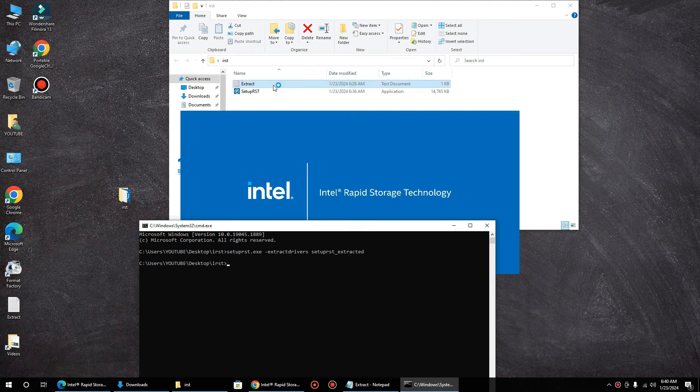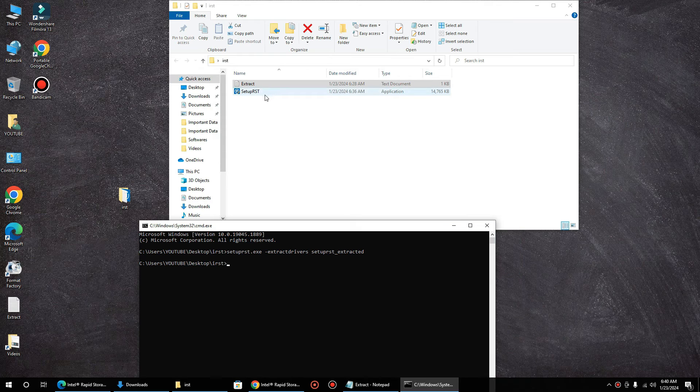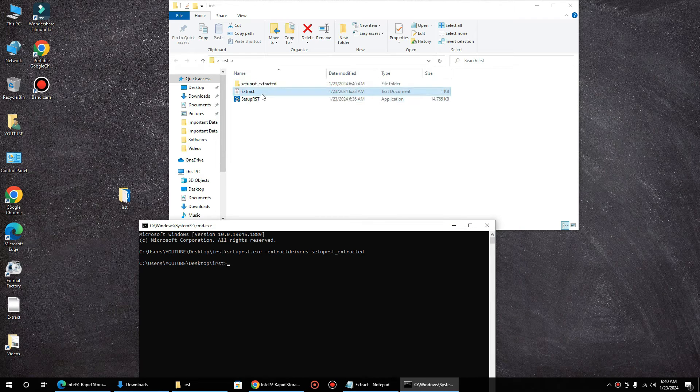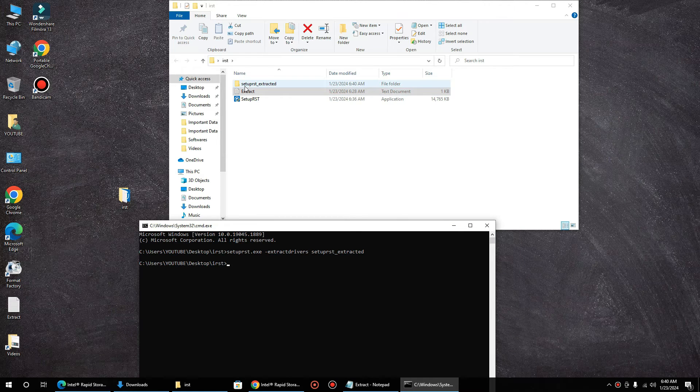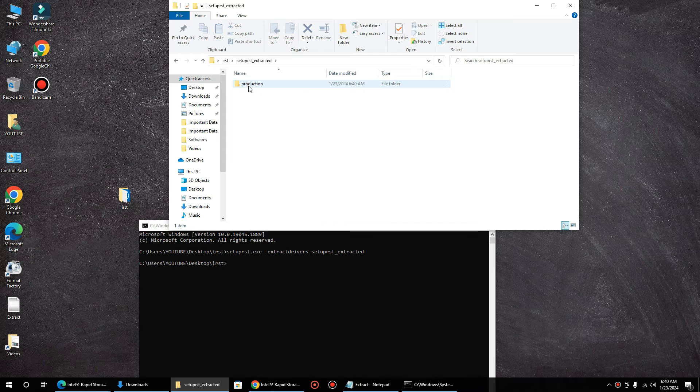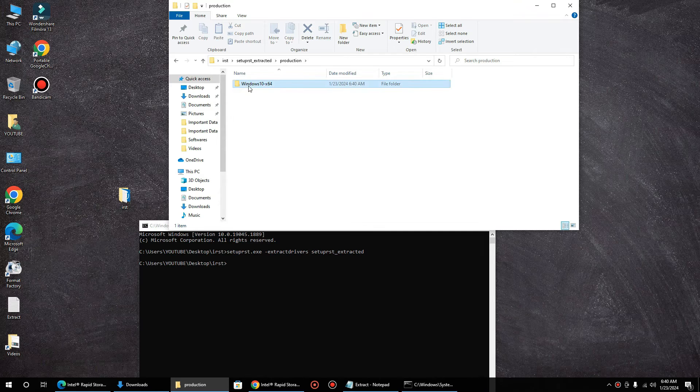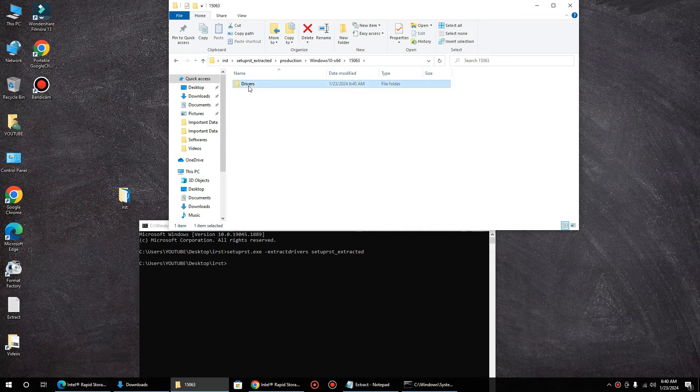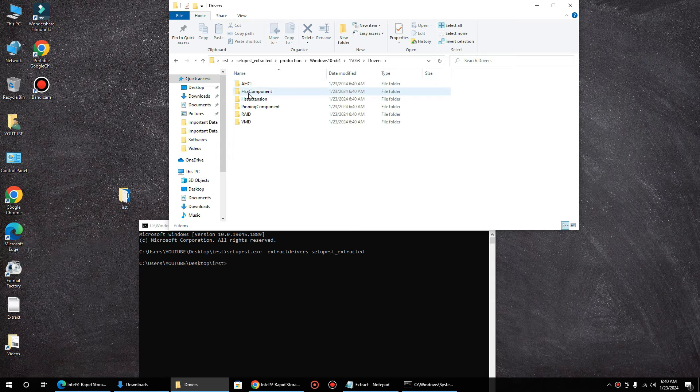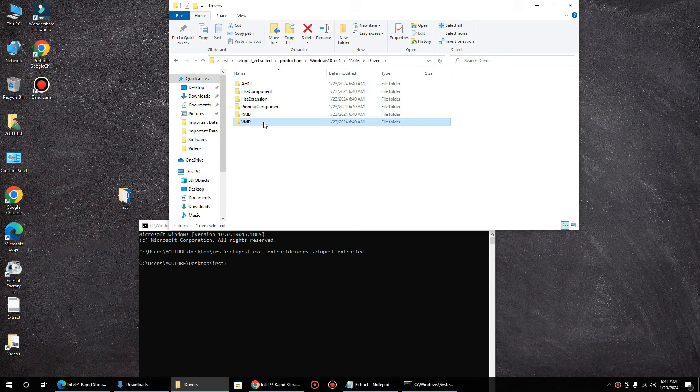Now see, these files are extracted in this folder: Production, Windows 10, Drivers. These are the drivers for RAID and VMD.